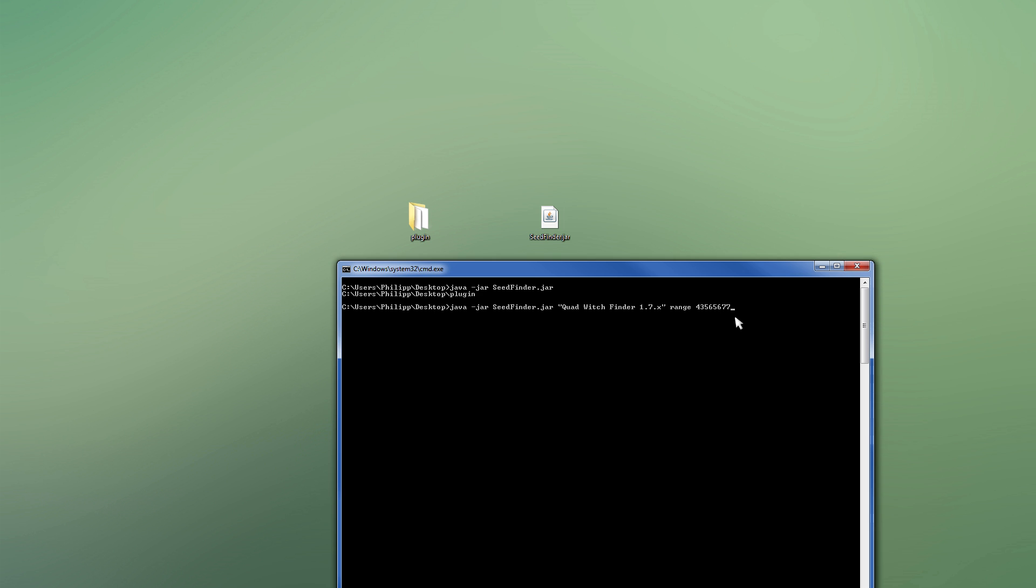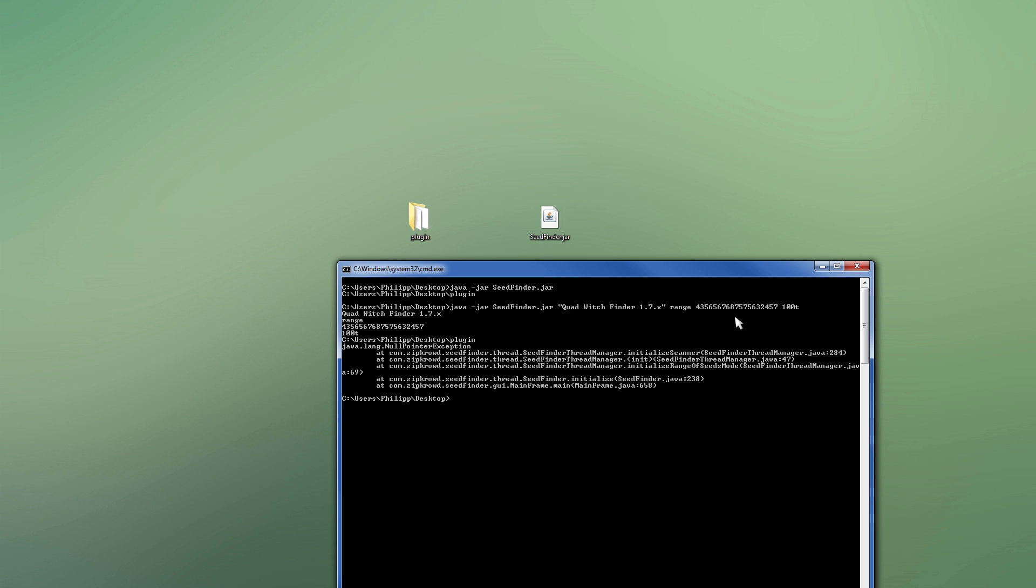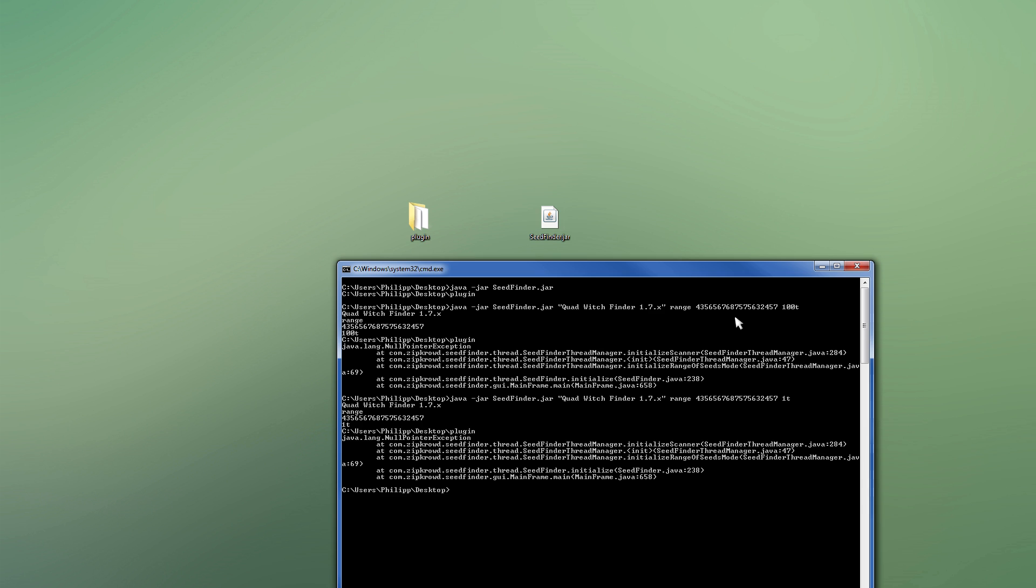So let's say we want to use range, start at this seed. Whatever, just put some seed in there. And then we want to search, let's say, 1 billion seeds. You can use million, billion, and trillion. No quadrillion, unfortunately, but you don't need that really. That just takes long. I mean, look at that. It doesn't work. Too much.